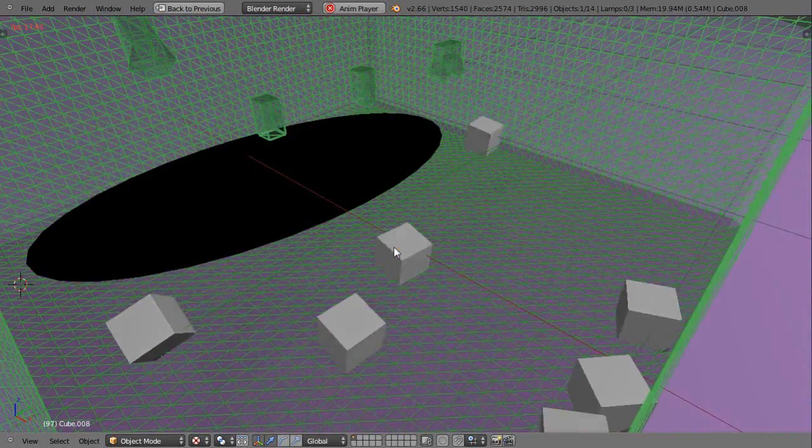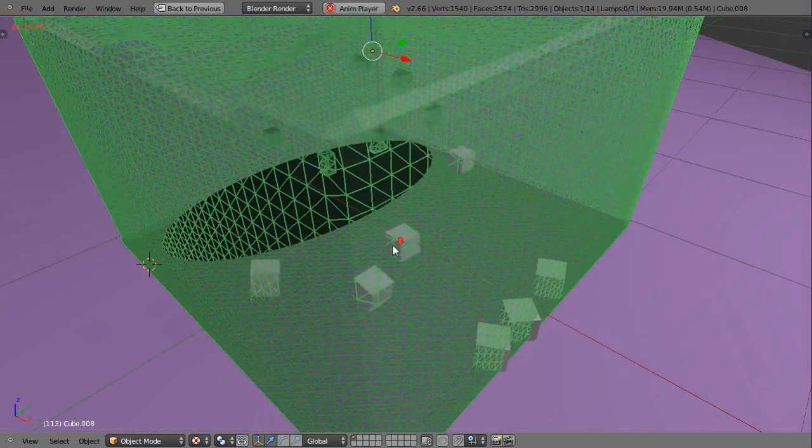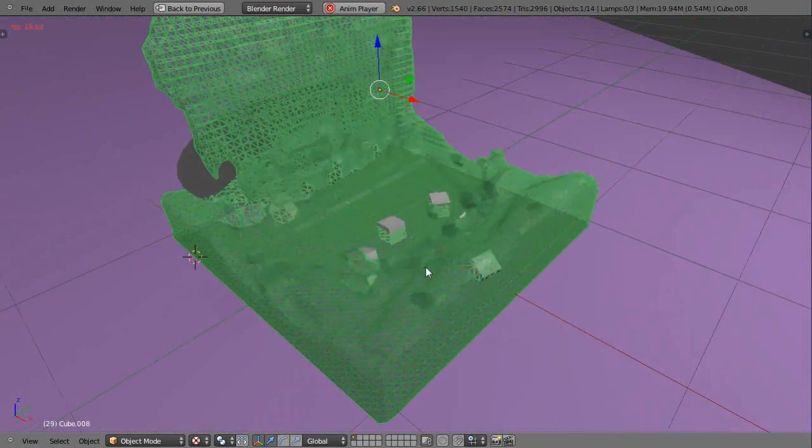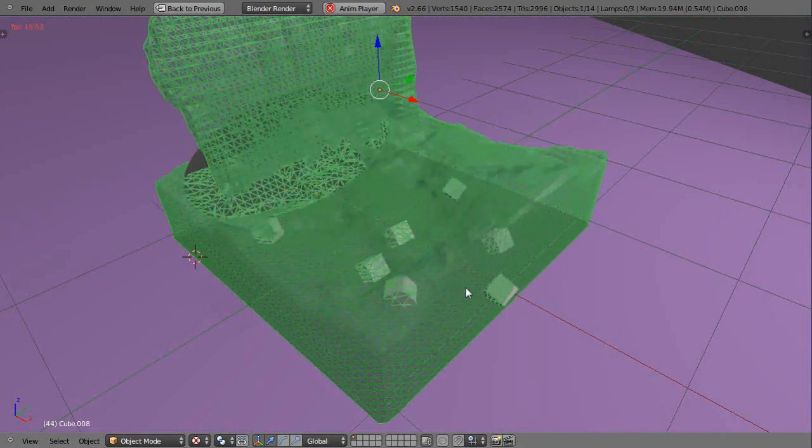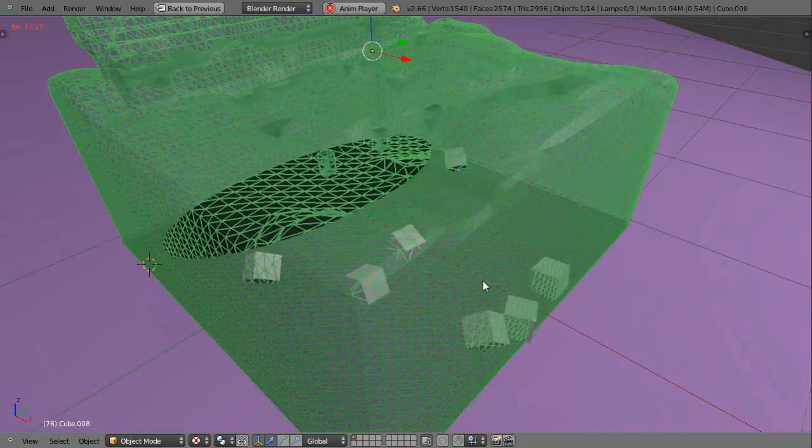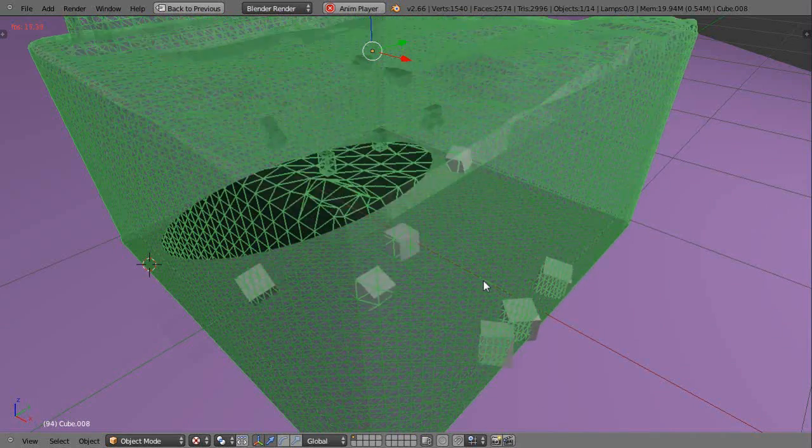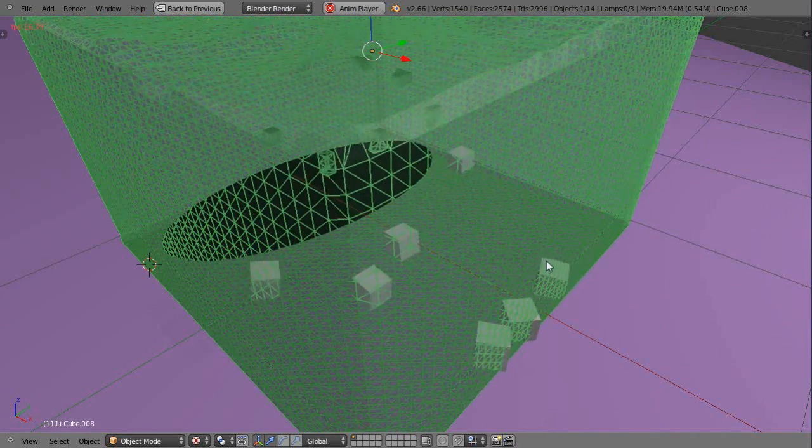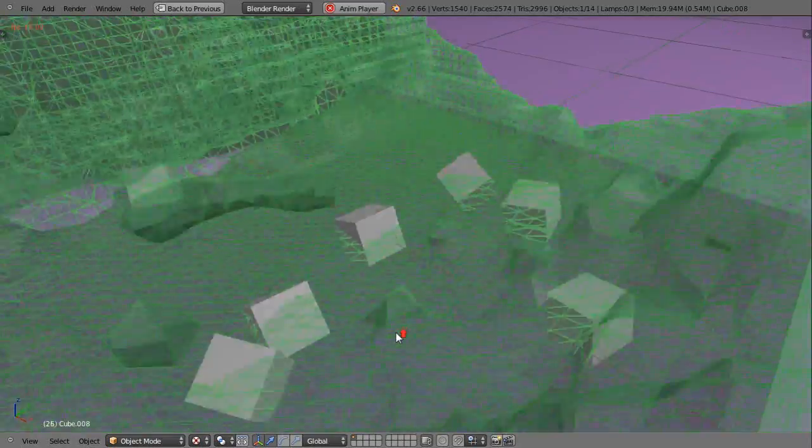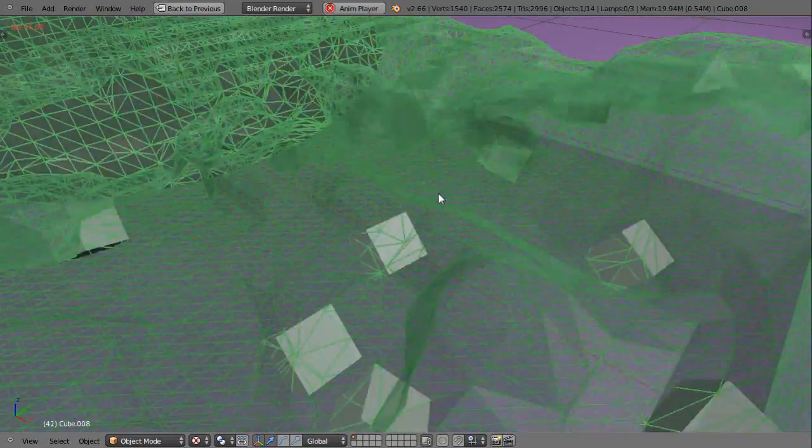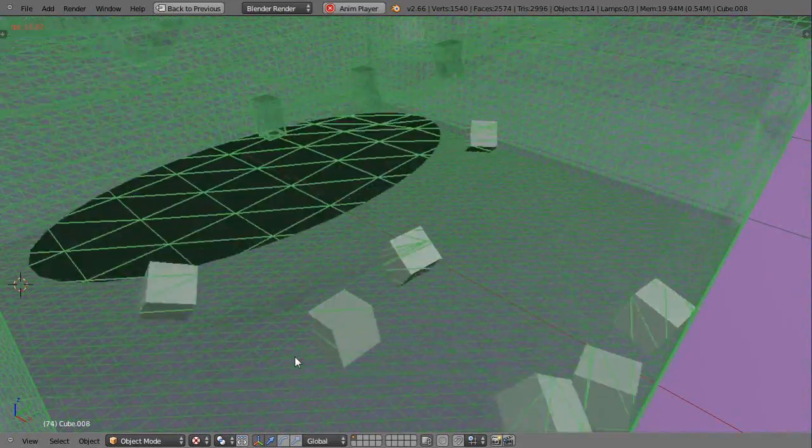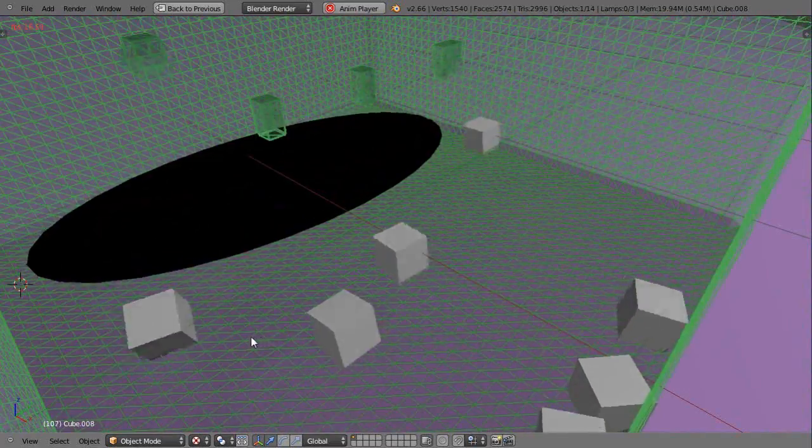So all it is is I've set the domain of my fluid to be a passive rigid body dynamic object. And then these guys are active objects in it, and they're all just set inside the cube. If they're set outside the cube, it won't work.